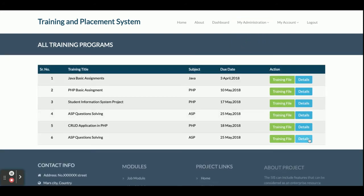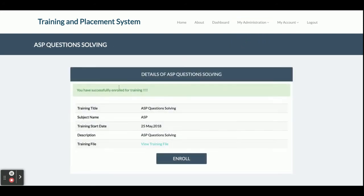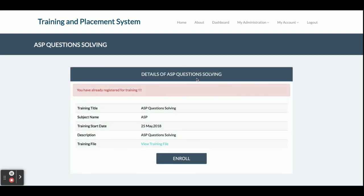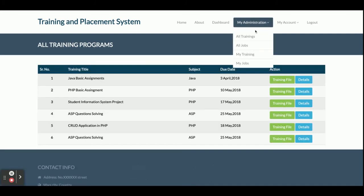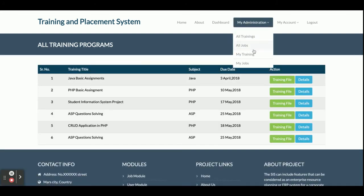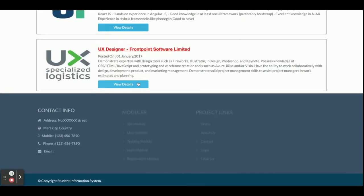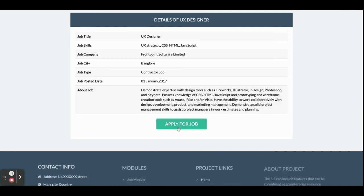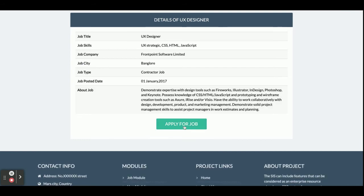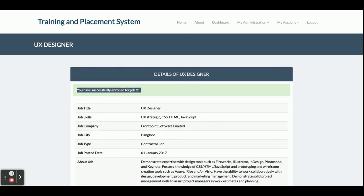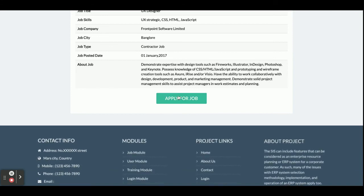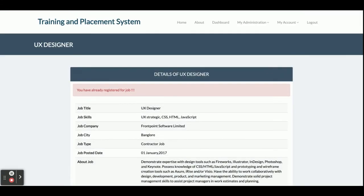Let me enroll for another training. Once you click Enroll you can see 'You have enrolled successfully for the DSP Question Solving' course. If you click Enroll again you will get an error — duplicate enrollment is prevented. Under All Jobs the student can see all available jobs. Clicking View Details now shows 'Apply for Job' because the student is logged in. Once you apply, it confirms successful enrollment, but clicking Apply again shows an error since you cannot apply for the same job twice.